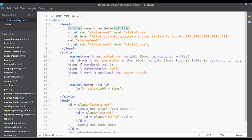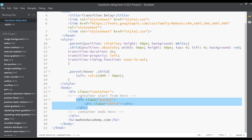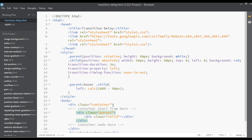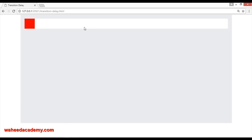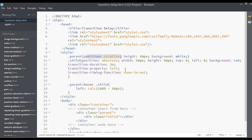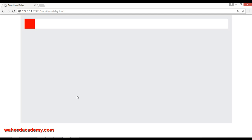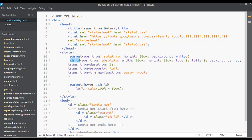Let me recap what we have done. We have two divs with two classes: parent and child. For the parent class we set position relative, height 50 pixels, and a white background. For the child class we set position absolute, width 50 pixels, height 50 pixels, top zero, left zero, and a red background — so there is no margin from the top or left, giving us a 50×50 red box.